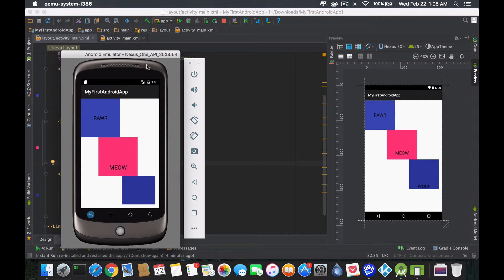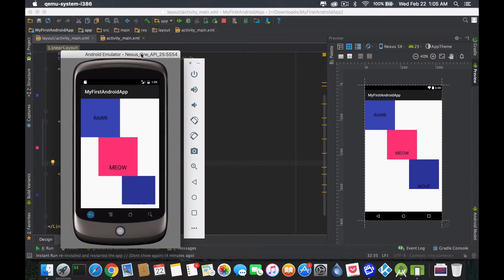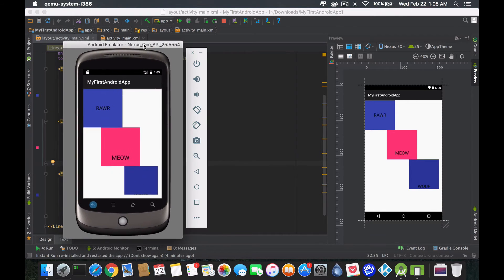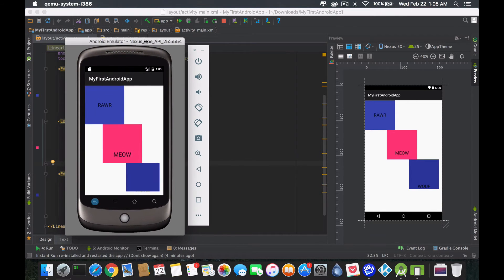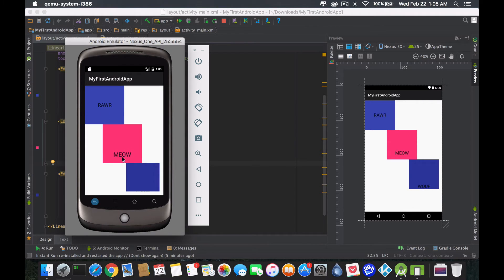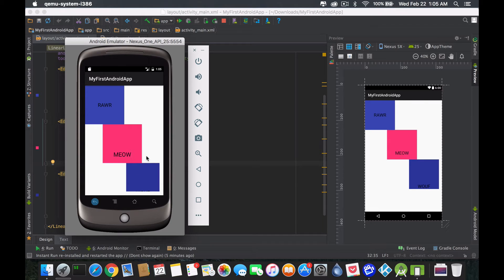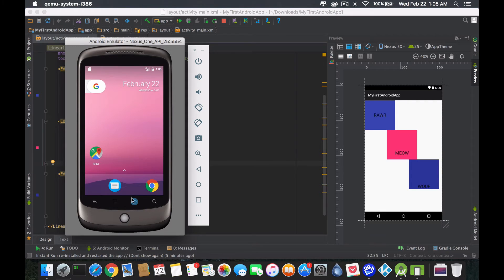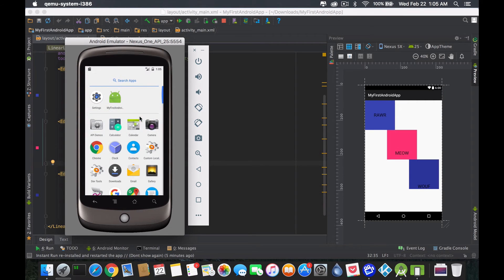So density pixel says, hey, it's always going to take the same amount of space that I request. Now scalable pixel says depending on the user, so depending on my device, if I go on settings and I go on font, right, search for font, font sizes.